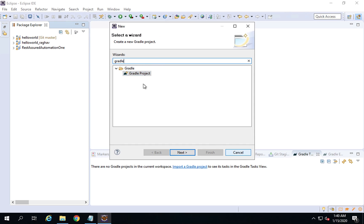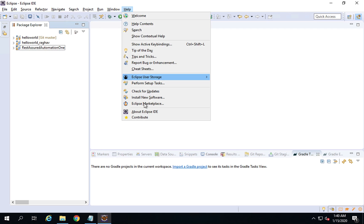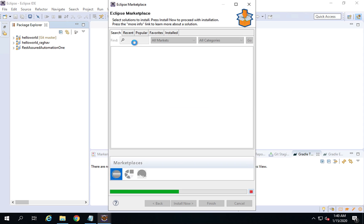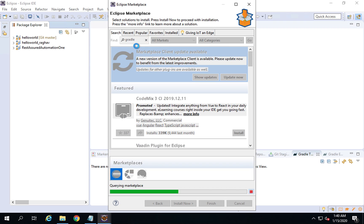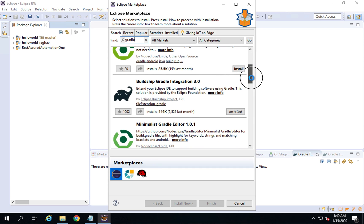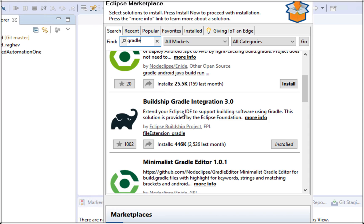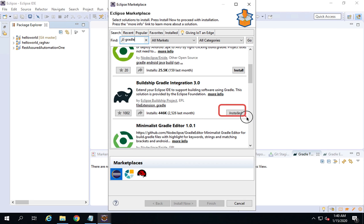Check this before adding the plugin. If you do not get the Gradle option, go to Help and then Eclipse Marketplace. In the search box, start typing Gradle and hit Enter. This will show all available Gradle plugins. We need the Buildship Gradle Integration plugin — install the latest version. In my case it is already installed, which is why I was getting the option for creating a new Gradle project. Once you install it, restart your Eclipse.